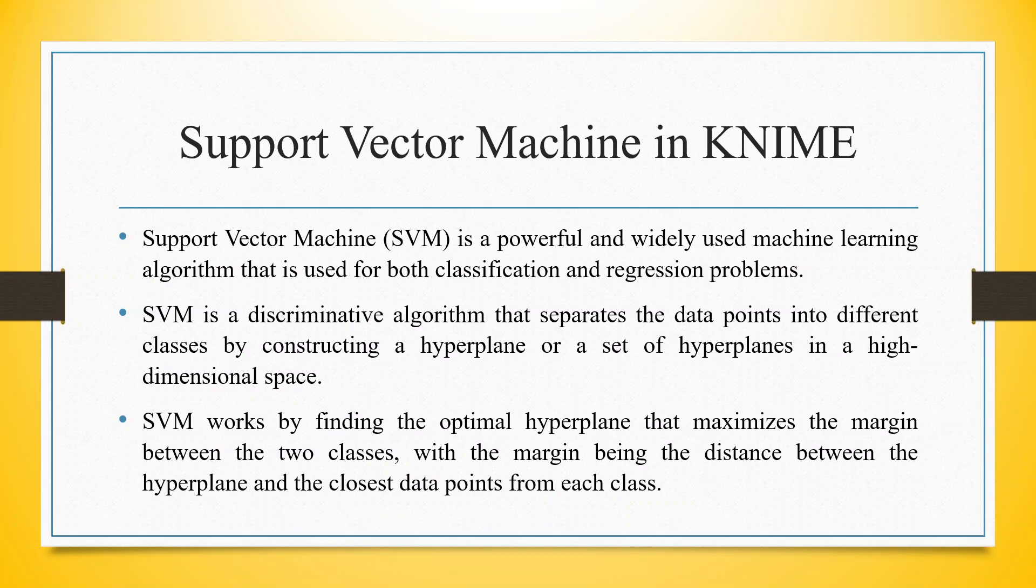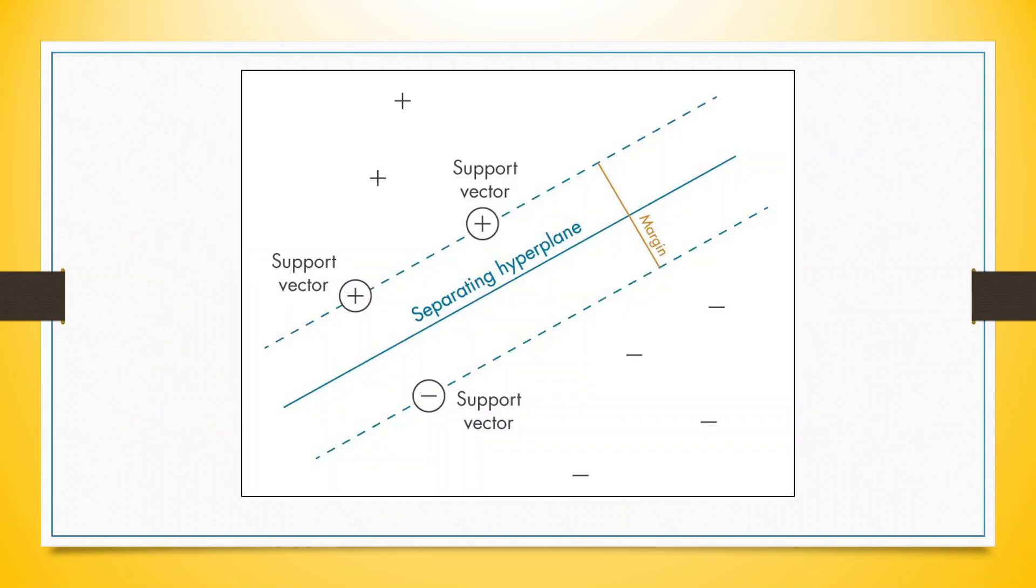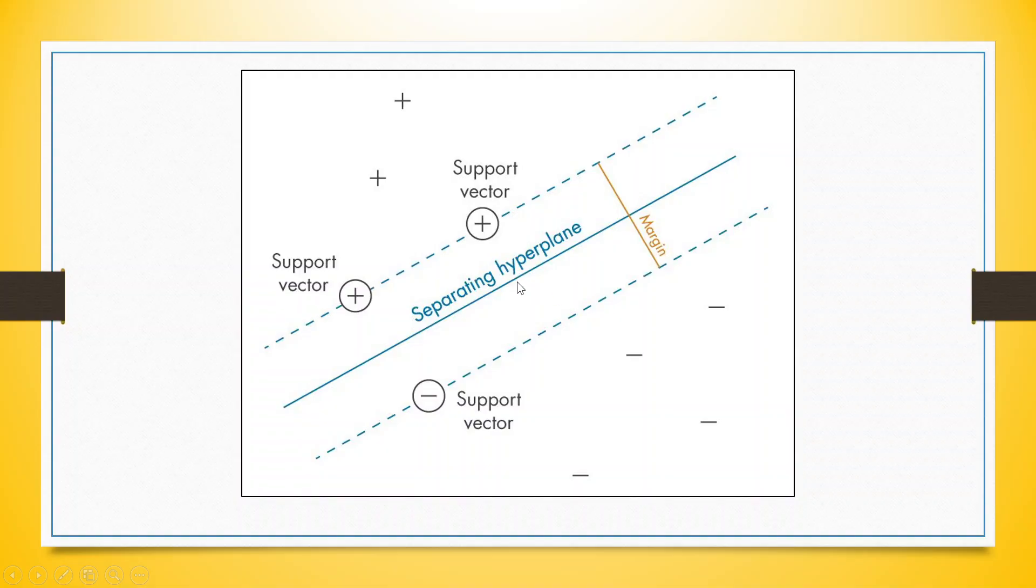Support vector machine works by finding the optimal hyperplane that maximizes the margin between the two classes with the margin being the distance between the hyperplane and the closest data points from each class. You can see the closest data points in each class. There are two classes represented by plus and minus. We will pick up the closest data points and try to pass a plane which can separate both the classes. This is known as separating hyperplane. The distance is known as margin, and the points used for separations are known as support vector.